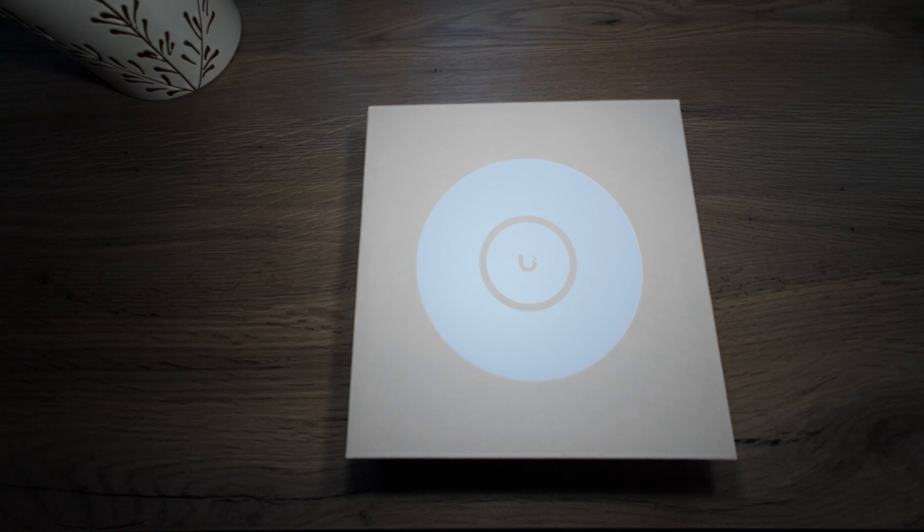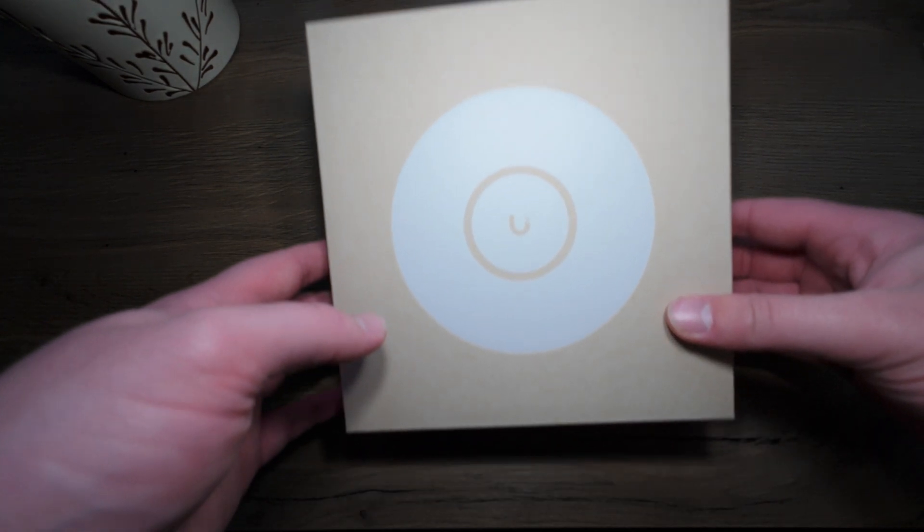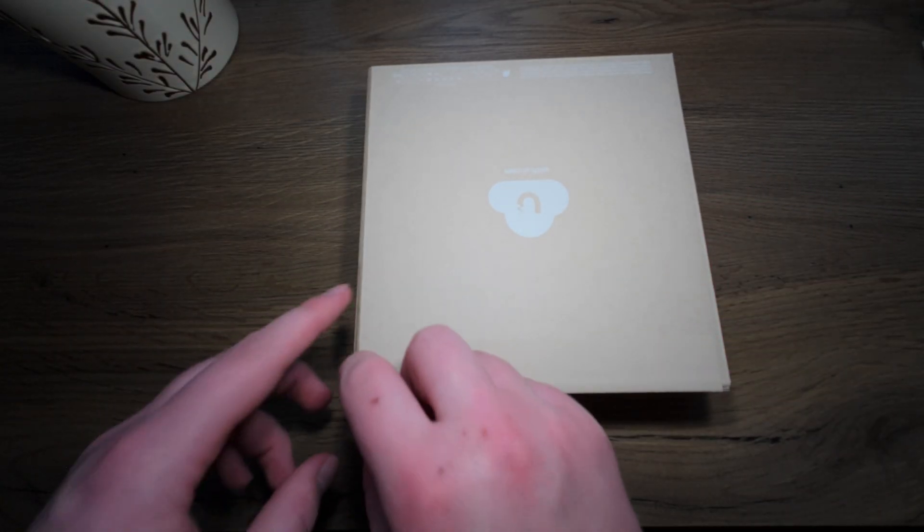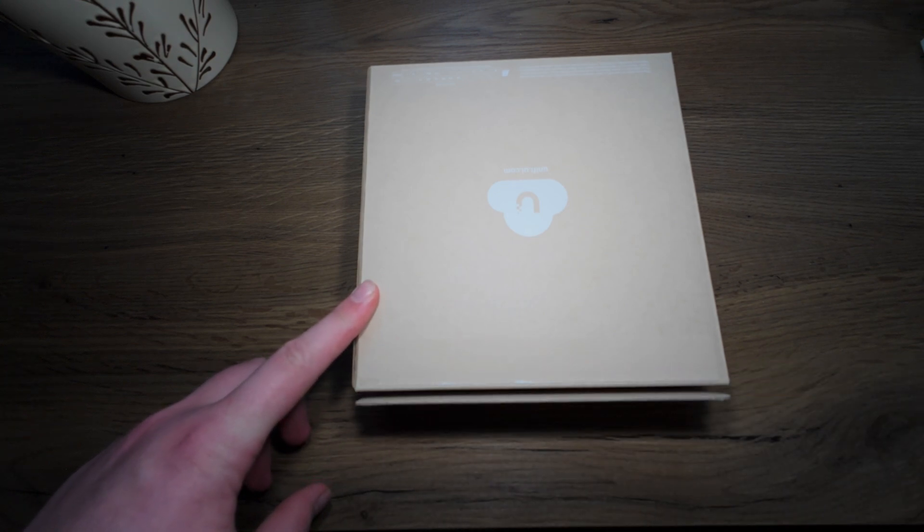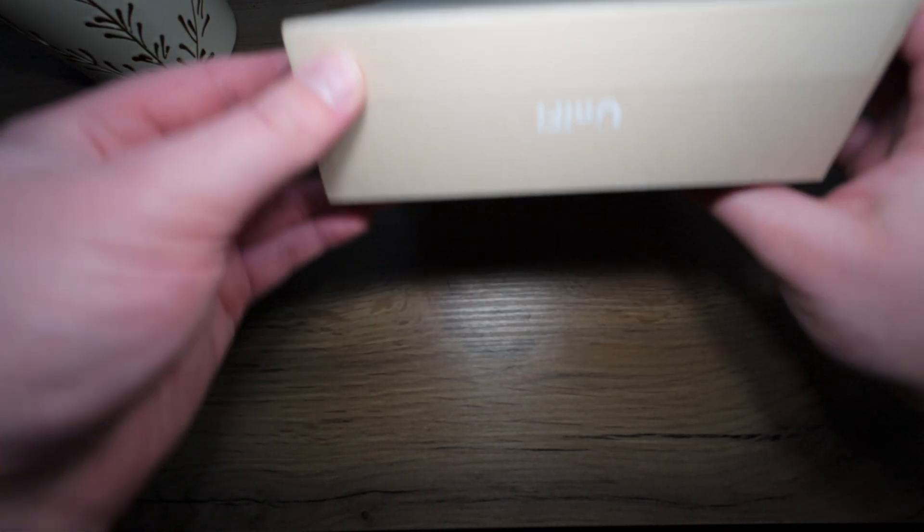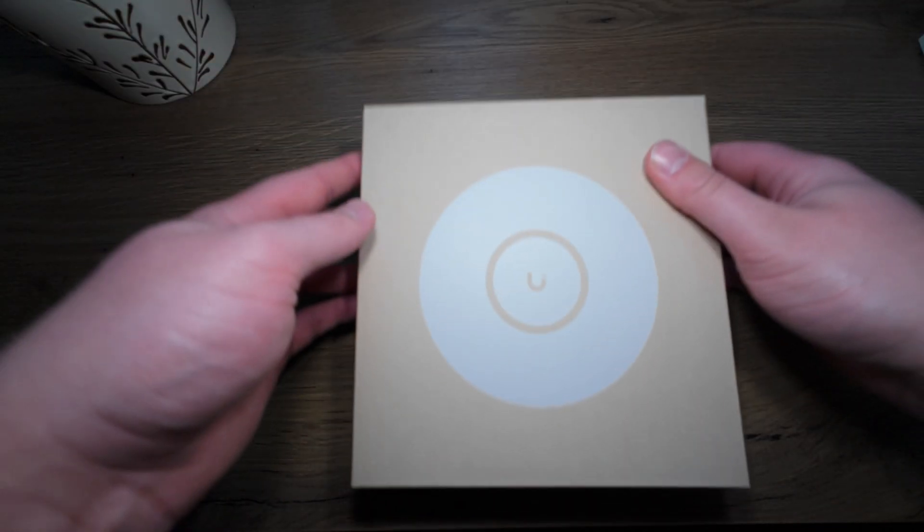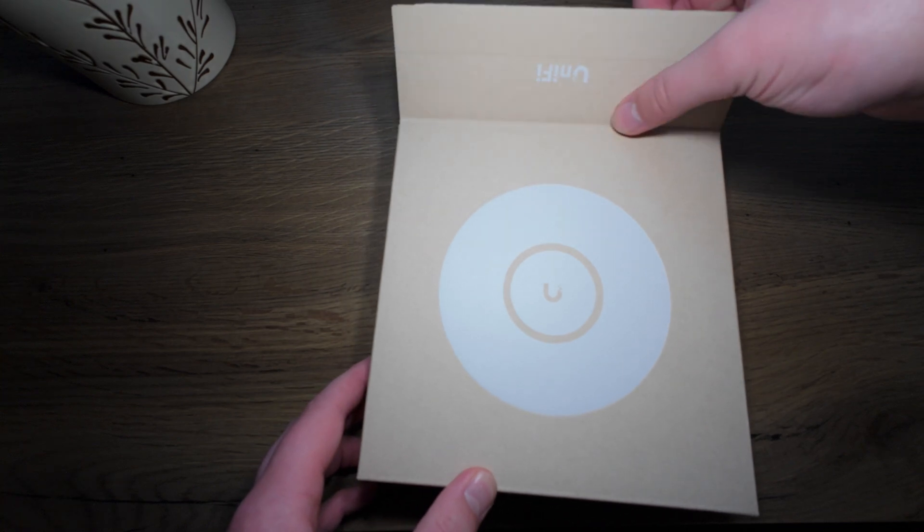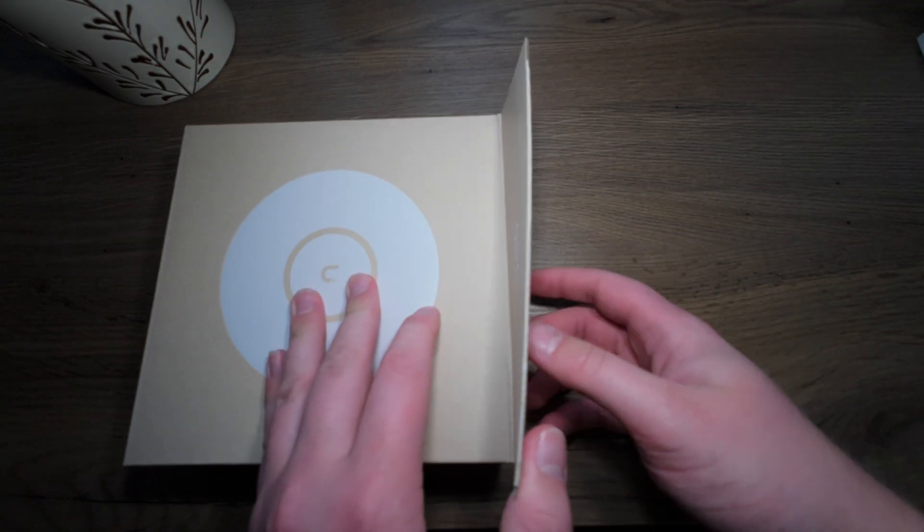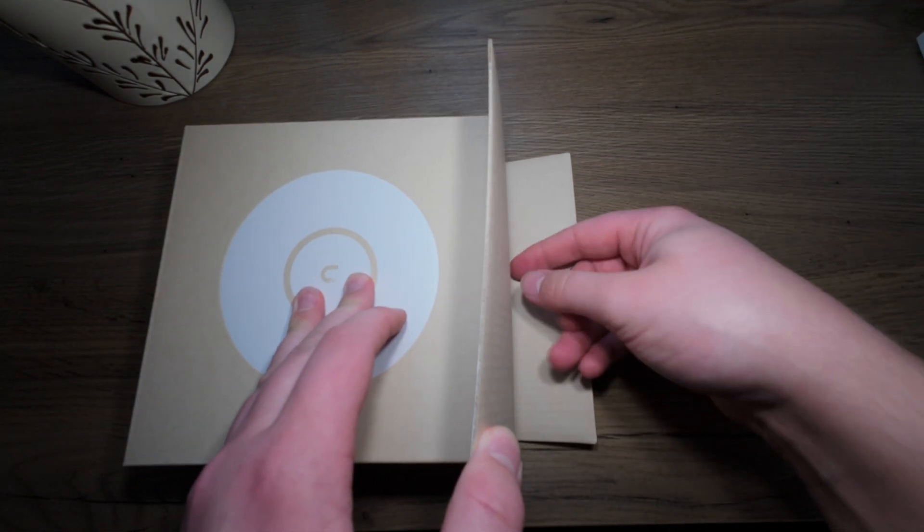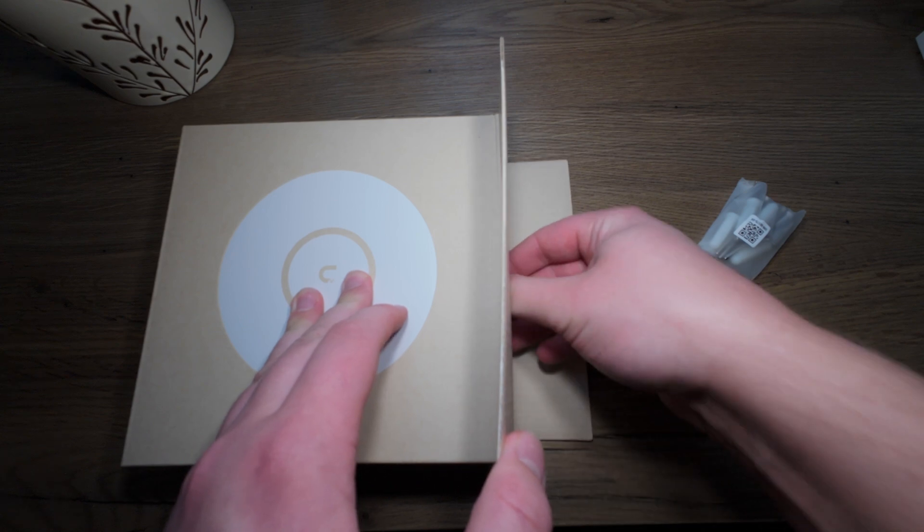First, we're going to do the unboxing. Ubiquiti stuff is always easy to unbox because they have this thing that you just rip like this, then you can turn it around and just pull the stuff out.